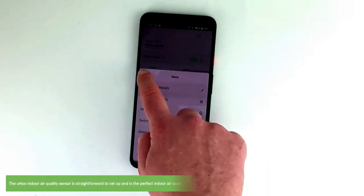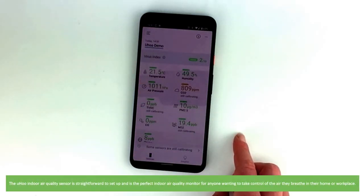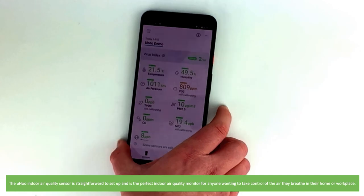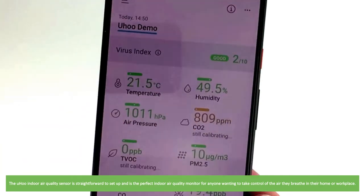The Yoohoo indoor air quality sensor is straightforward to set up and the perfect indoor air quality monitor for anyone wanting to take control of the air they breathe in their home or workplace.